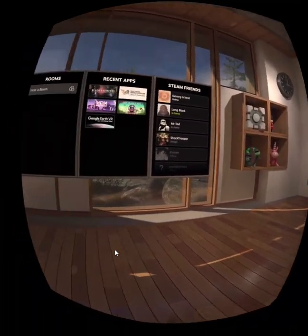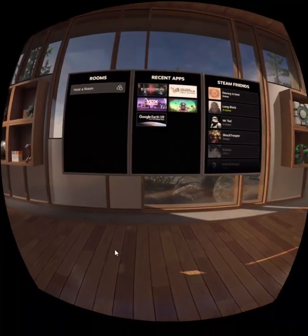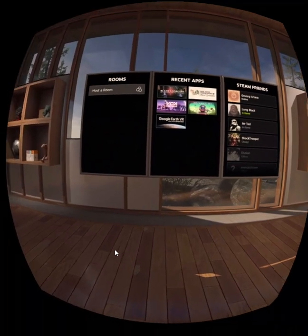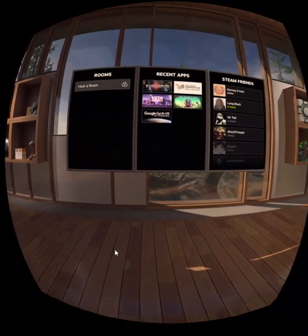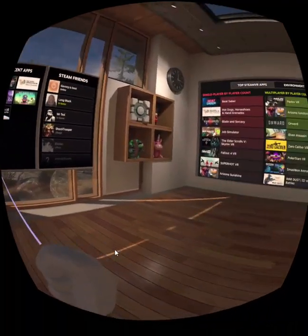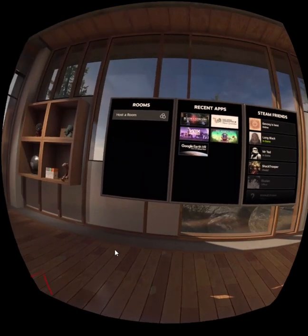And then just set your normal Oculus Guardian. Well, for me it just worked anyway. So then you come in here, which is the SteamVR room.